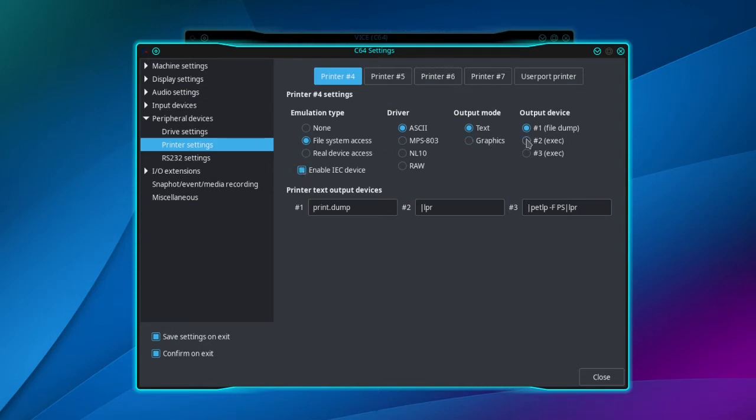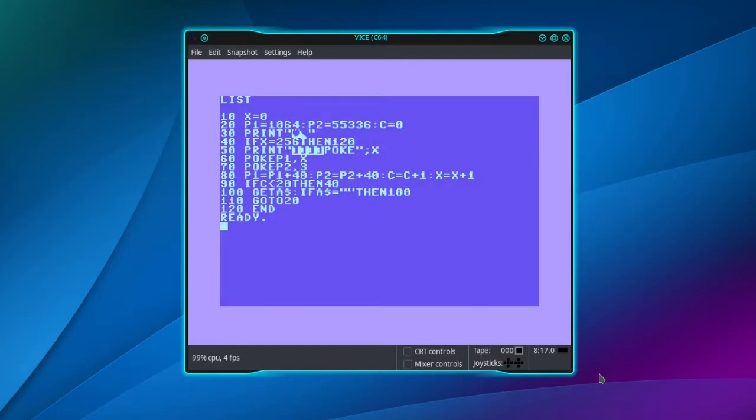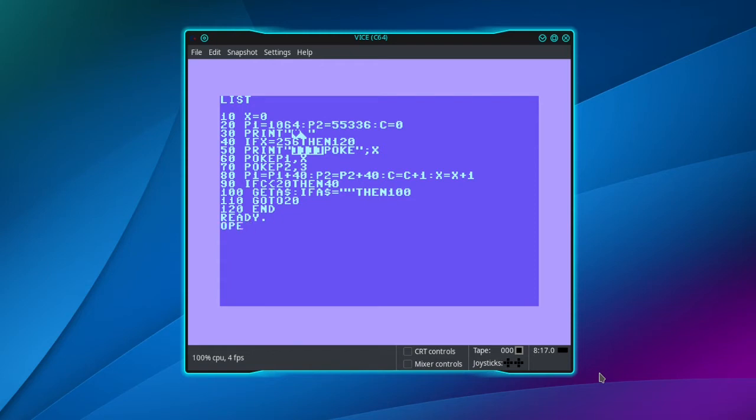And output device number one, which is print.dump. And close. And on the Commodore 64 terminal, type open.